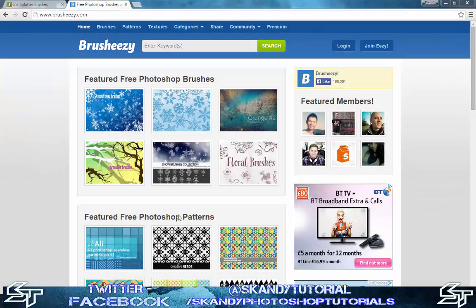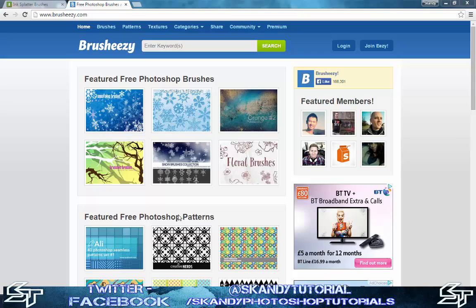Hey guys and welcome to today's episode of Scandi Tutorials. Today I'm going to show you how to install a custom brush preset on Adobe Photoshop. One of the good websites you can use is www.brusheasy.com.